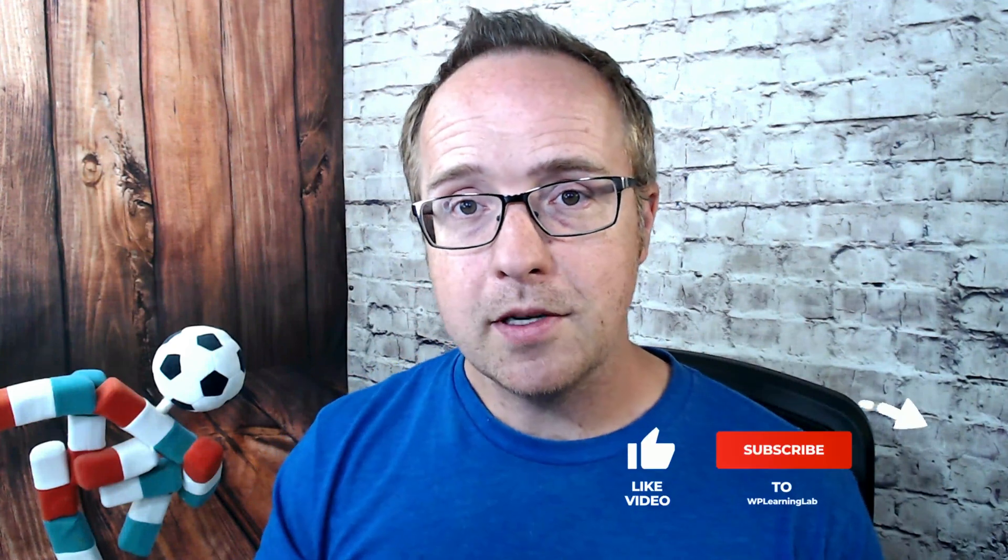My name is Bjorn Allpass, WP Learning Lab, where we help you get better at WordPress so you can earn more for yourself, for your customers, and for your business. If you haven't done so yet, click subscribe and ring the bell so you don't miss new future videos.